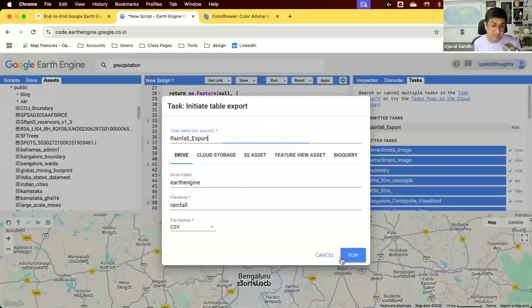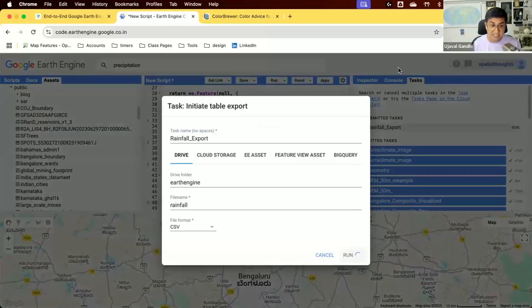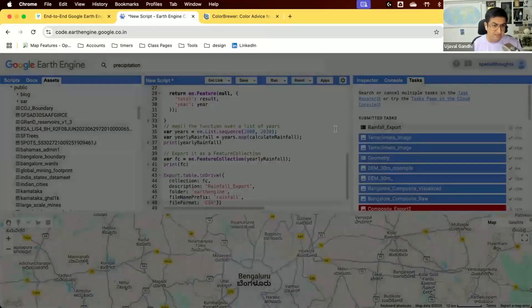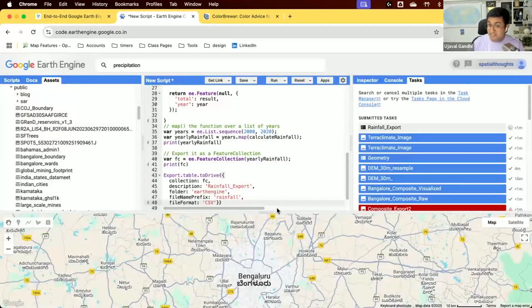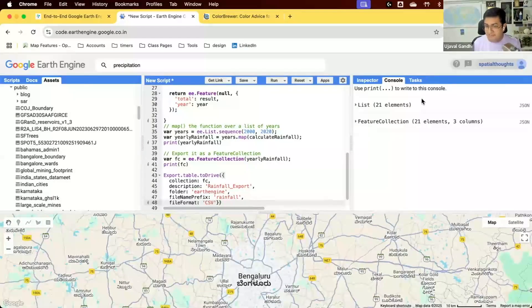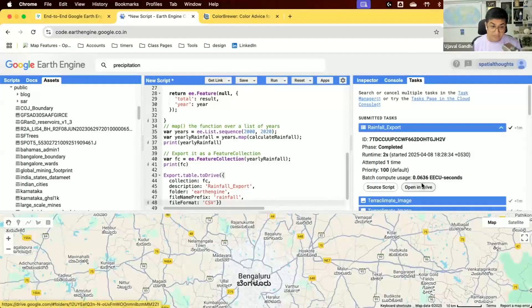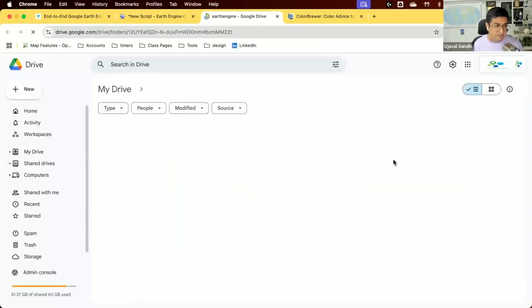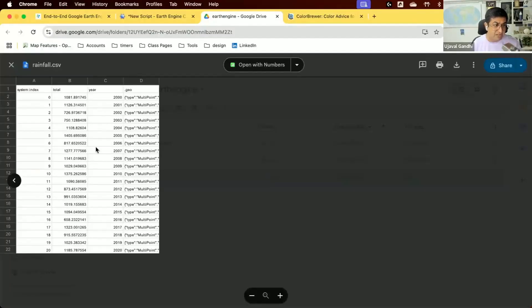Finally, we export using `Export.table.toDrive`, specifying the feature collection, a description, a subfolder in Drive, a file name prefix of 'rainfall', and format as CSV. Running the export starts the task. The advantage of exporting is it can run longer, use more resources, and avoids console timeout errors. After it finishes, we open the CSV in Drive and see a year column and a total column.